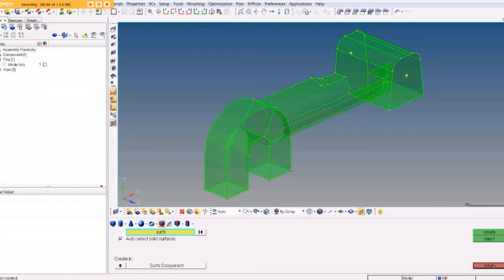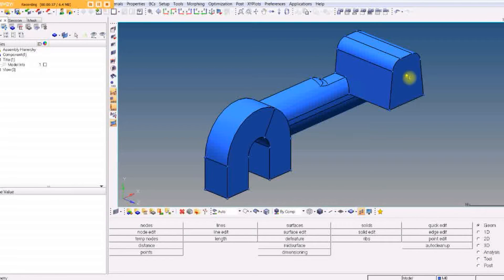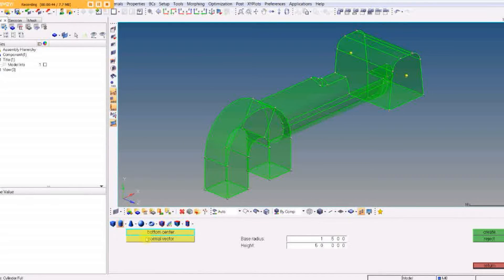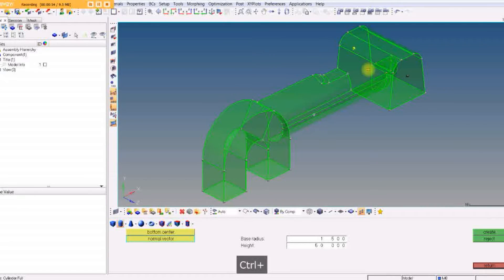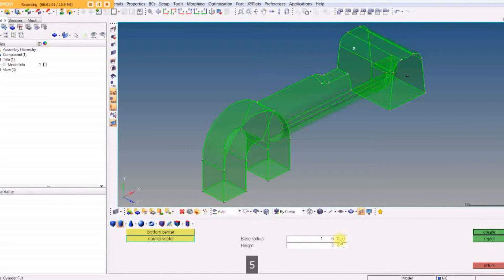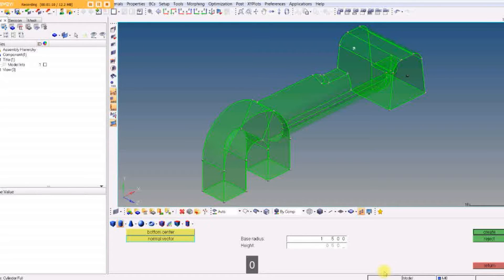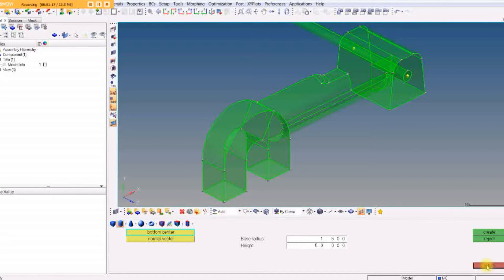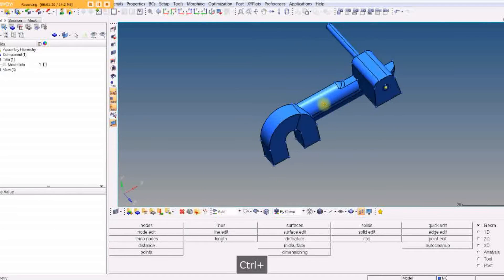Let's put a cylindrical hole through here. We're going to create another solid cylinder. Bottom center will locate there, then another node for the normal vector. The center is set, and the height can be anything — use 25 or any big number, just long enough to go through. Create it, and there it is — the cylinder goes all the way through.